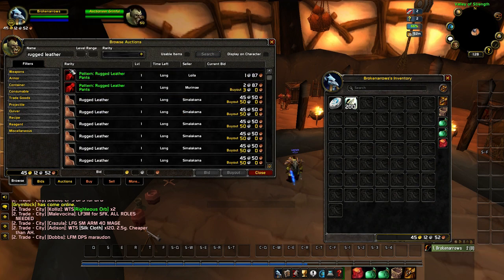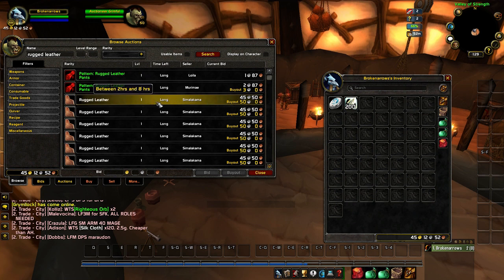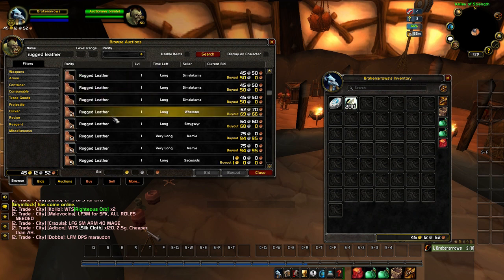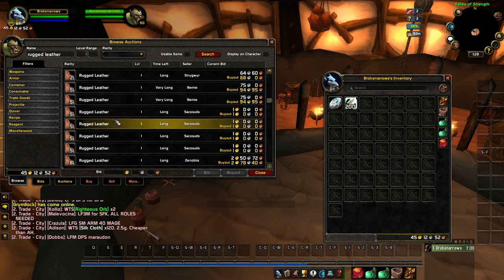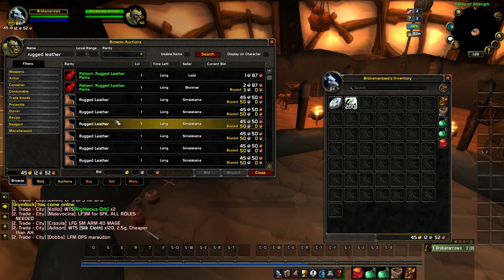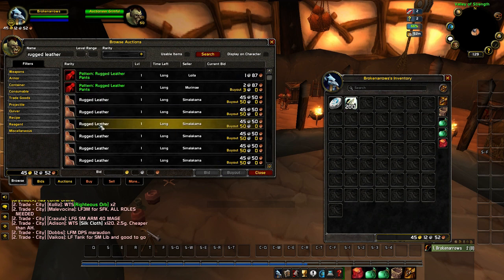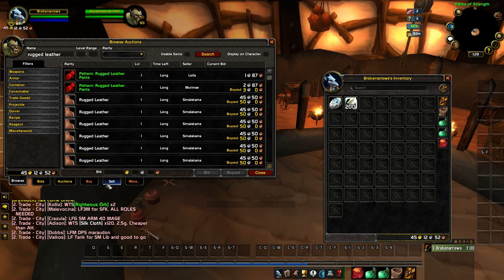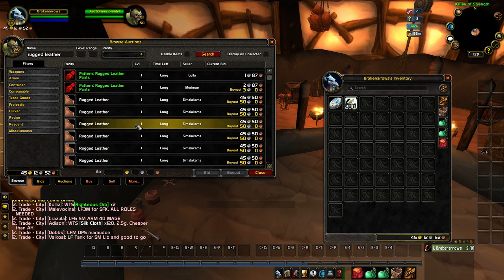You can see how it lists 50 silver as the first thing for rugged leather. This will save you an immense amount of money, time, and frustration on your auction house routines.